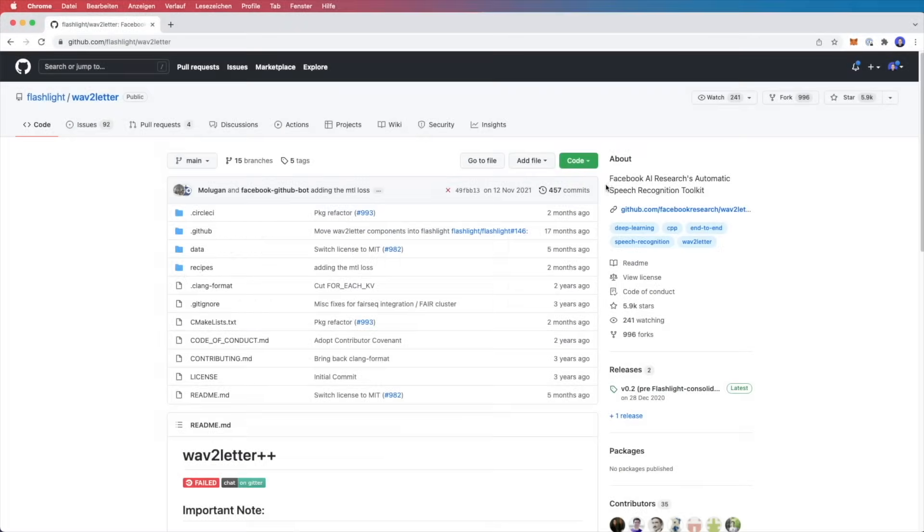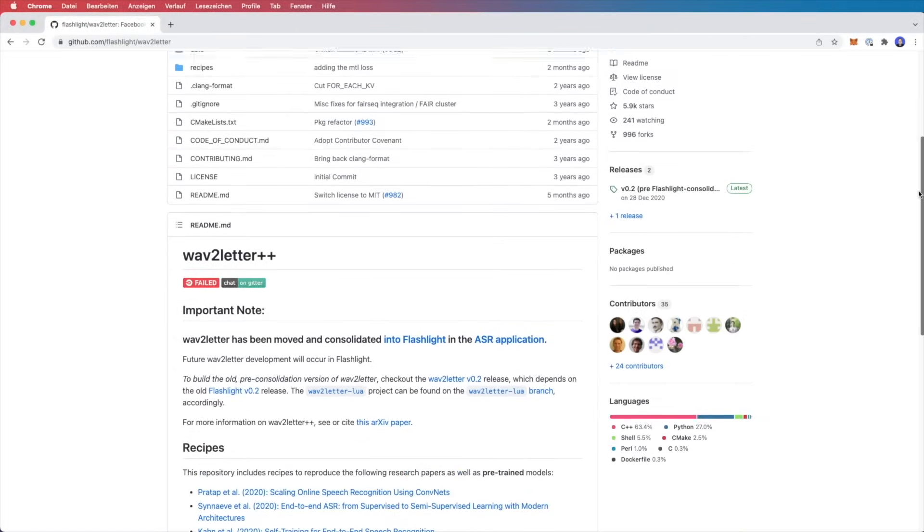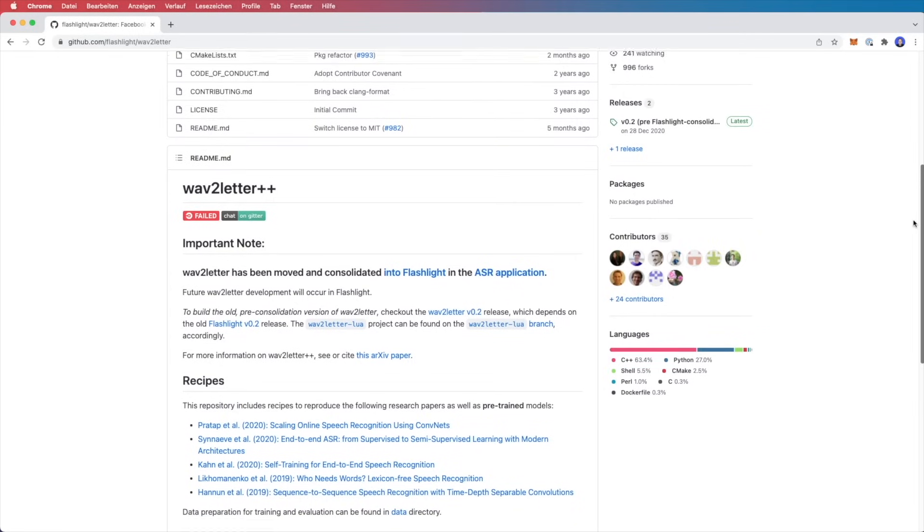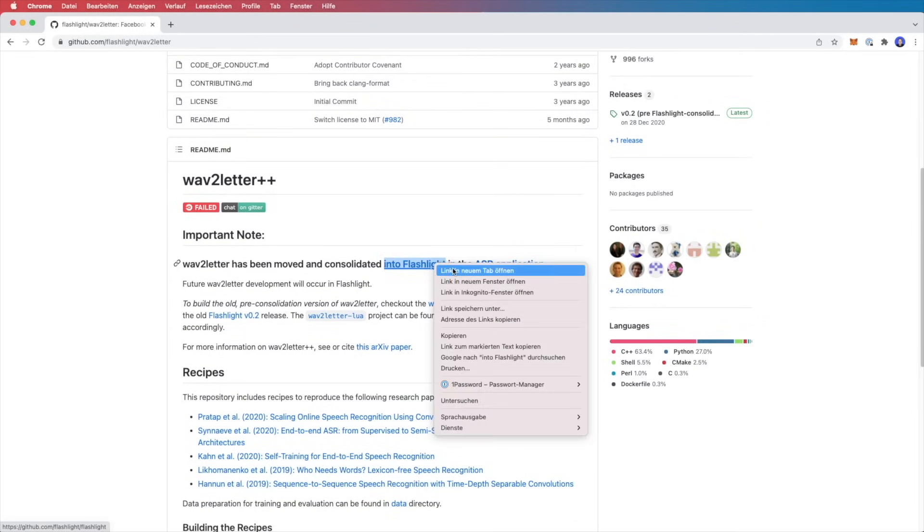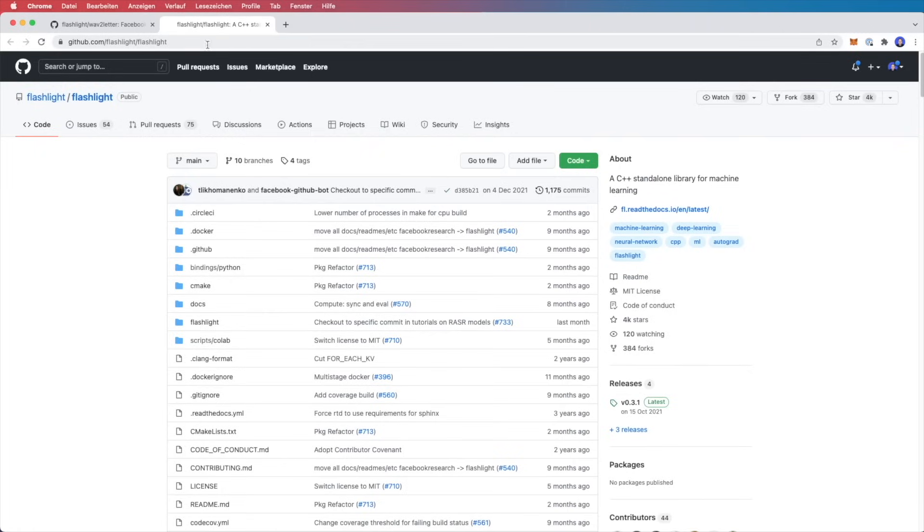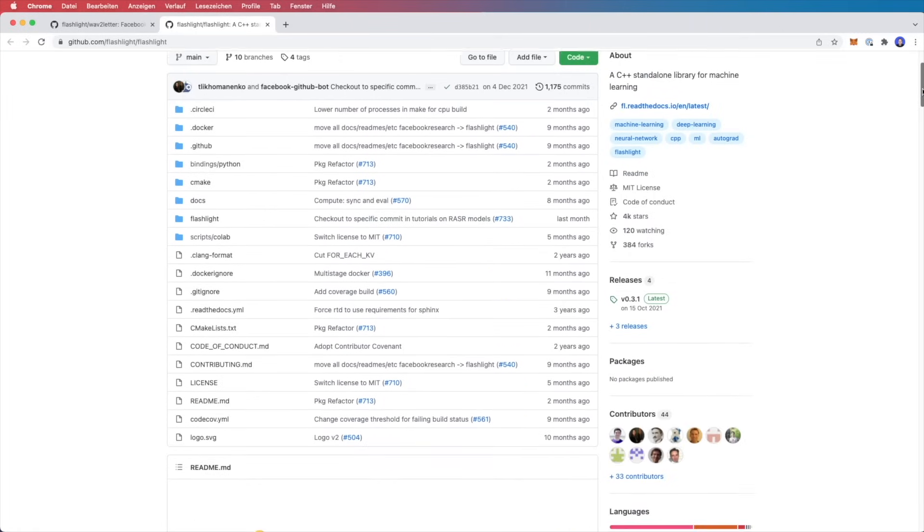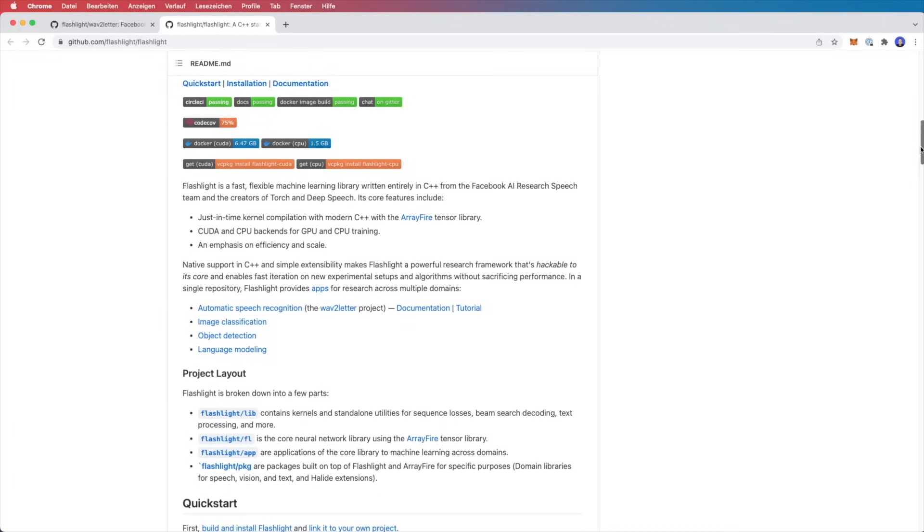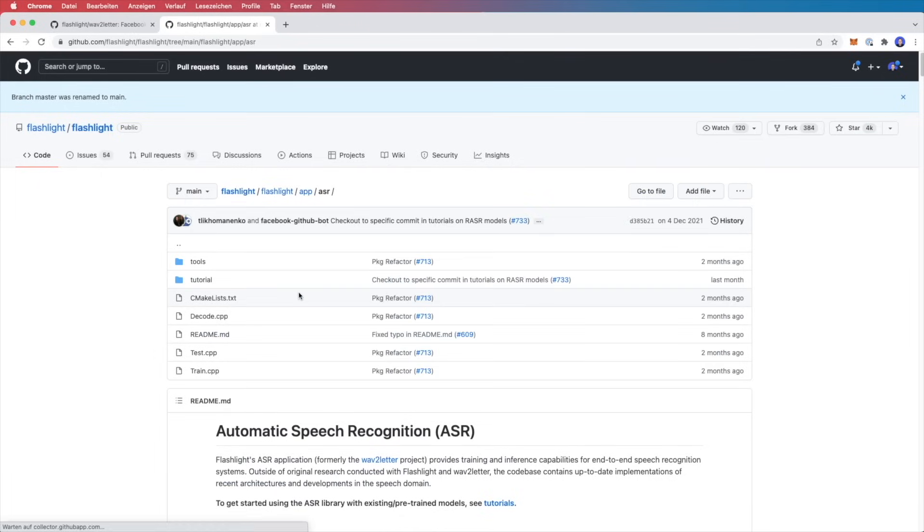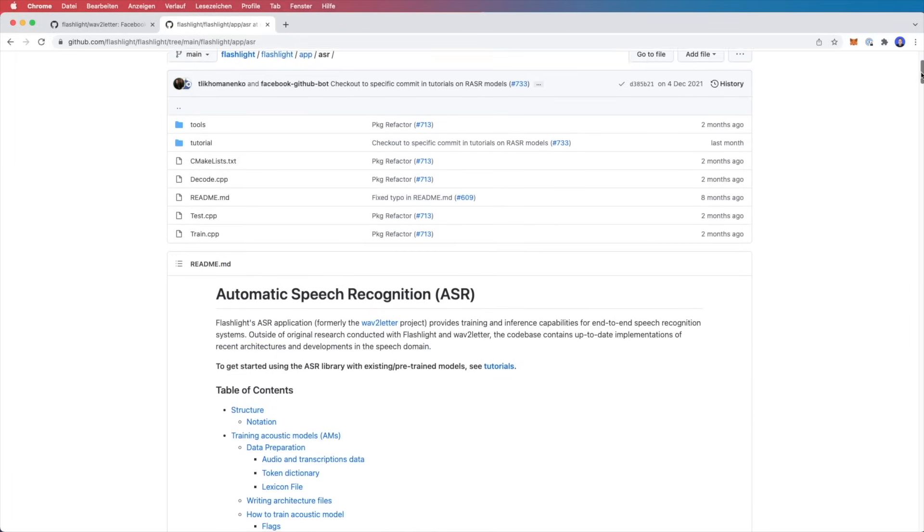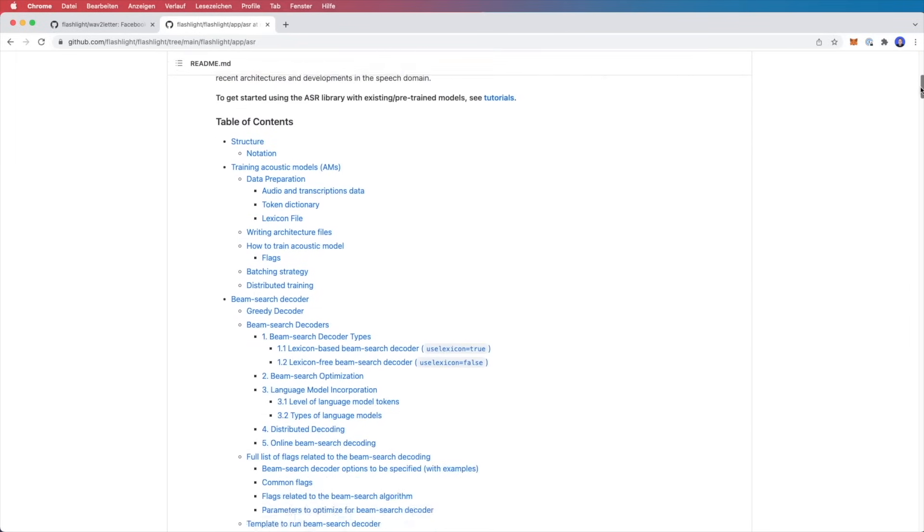Wave2Letter is Facebook AI's automatic speech recognition toolkit, also written in C++. Wave2Letter has been moved and consolidated into another repository, namely into the flashlight project, which is a C++ standalone library for machine learning. Like DeepSpeech, Wave2Letter is decently accurate for an open source library and is easy to work with on a small project. And I also like their documentation on the GitHub pages, which is easy to follow.